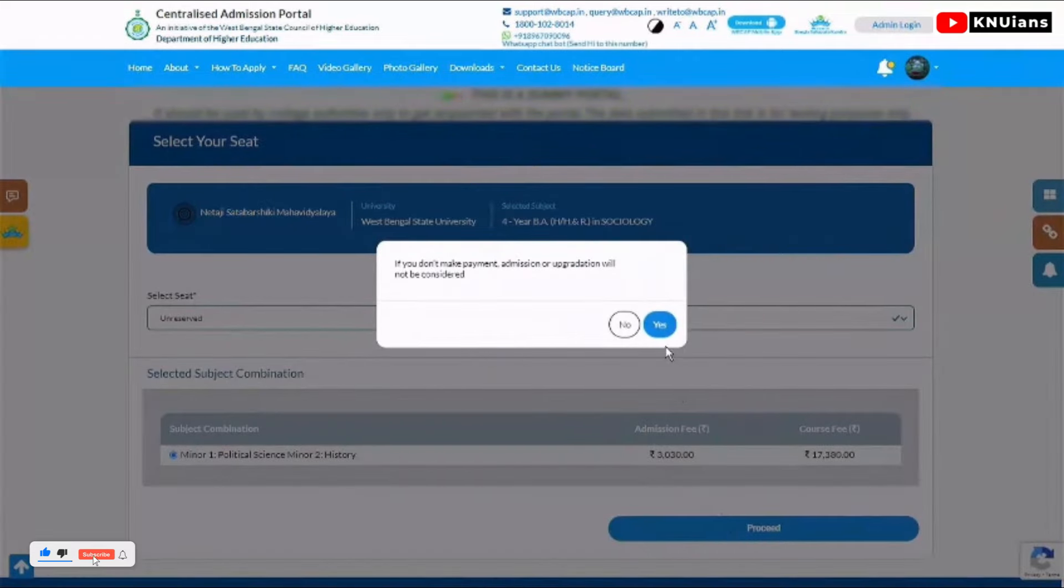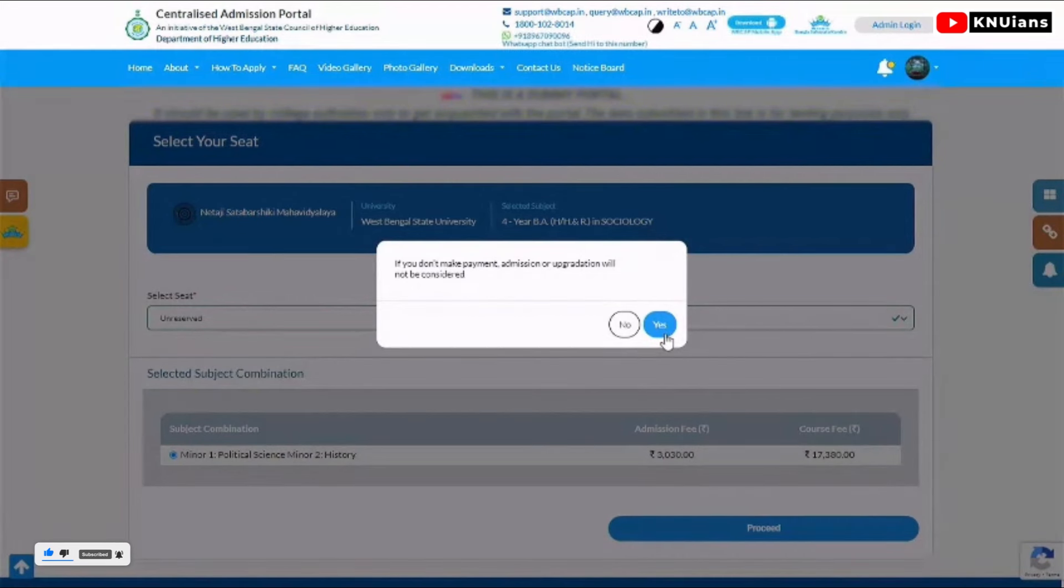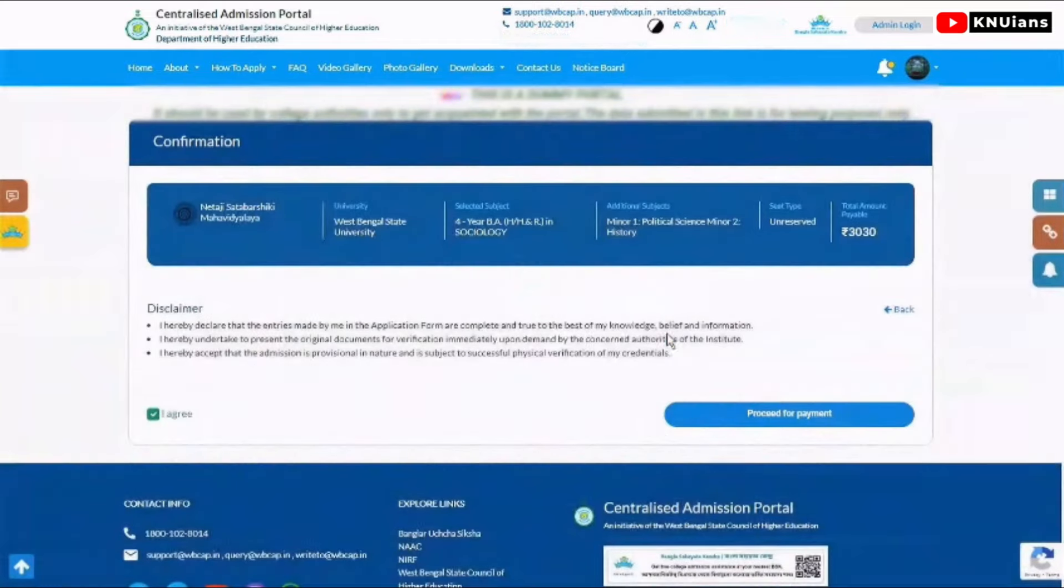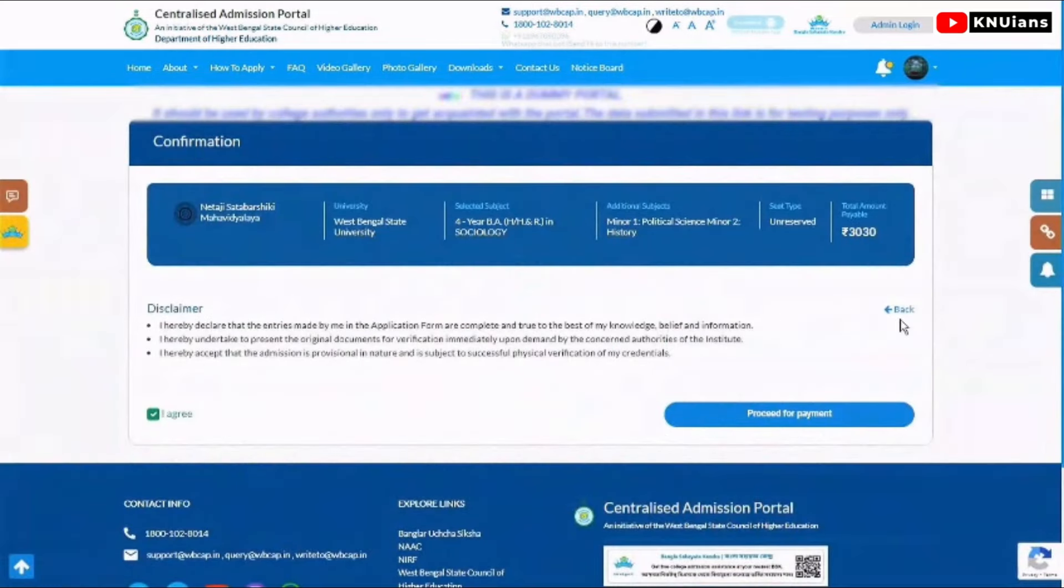If you proceed without payment, you will not be eligible for admission. If you want to continue with this admission, click continue. Then you will see which college, which university...